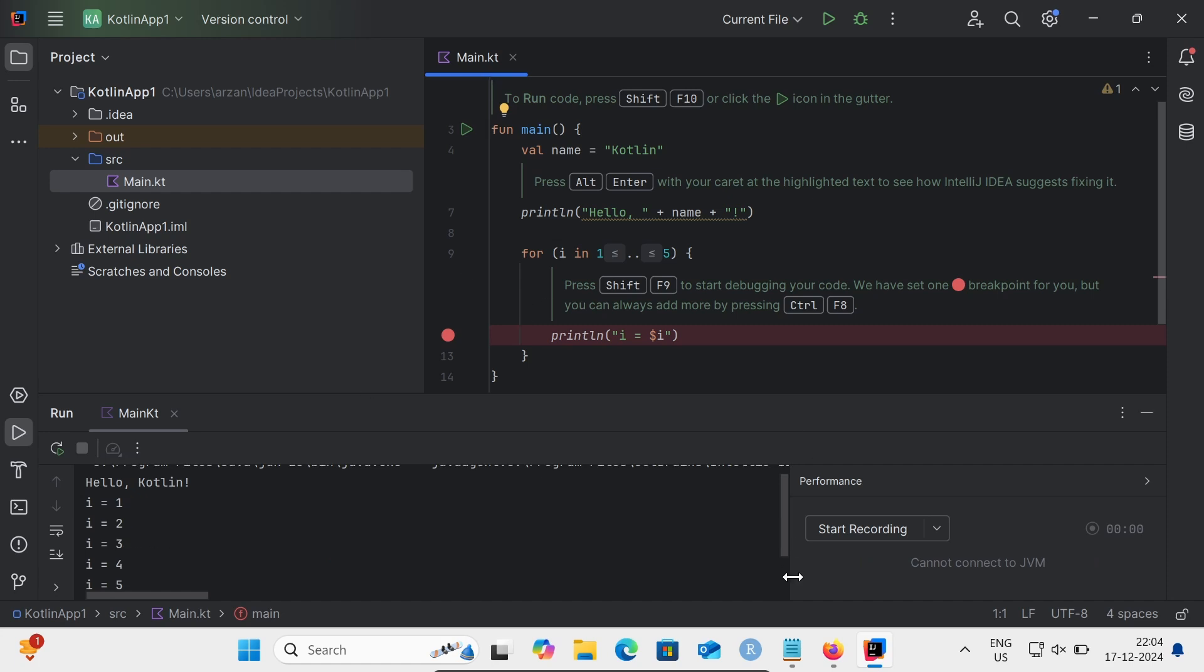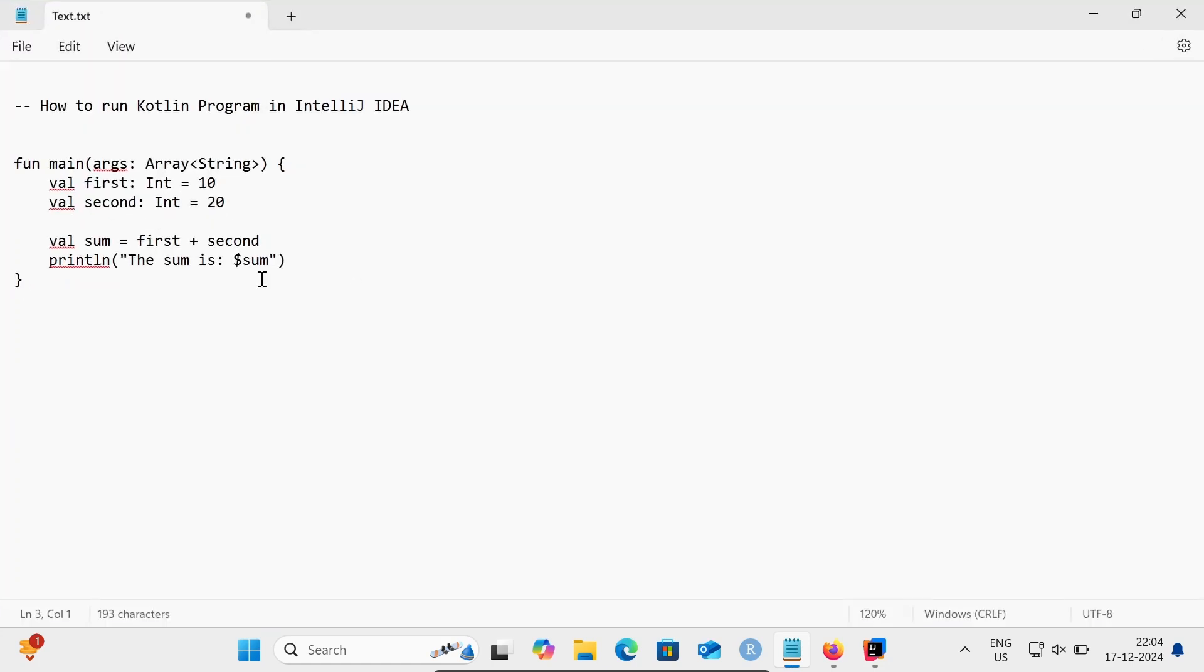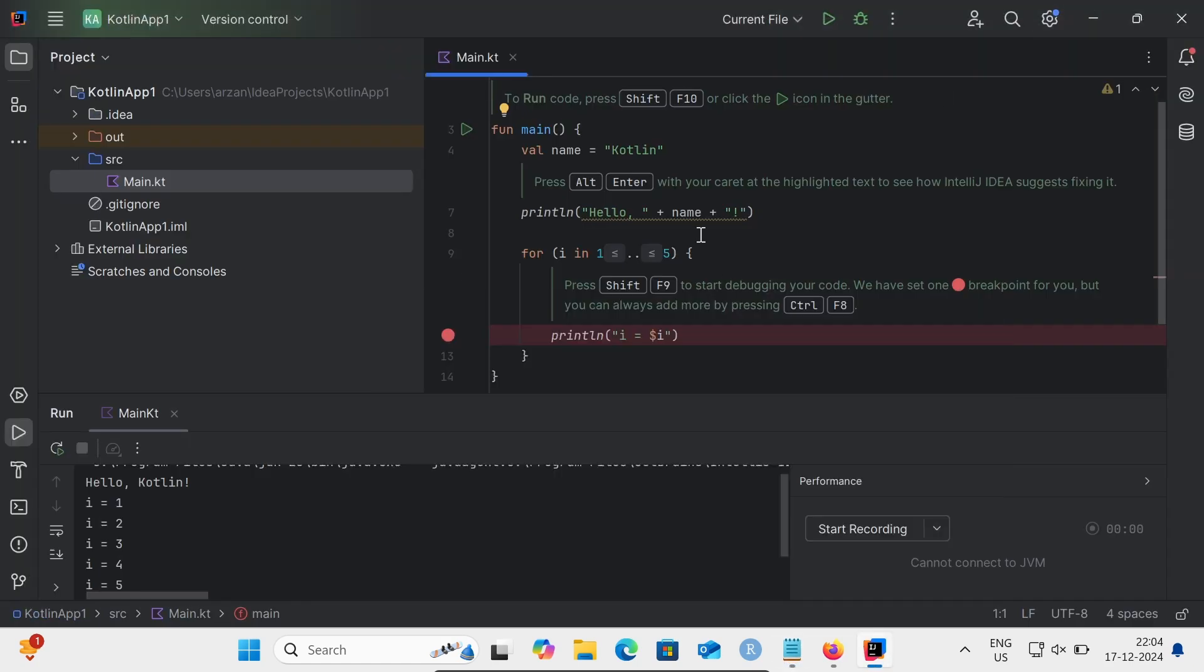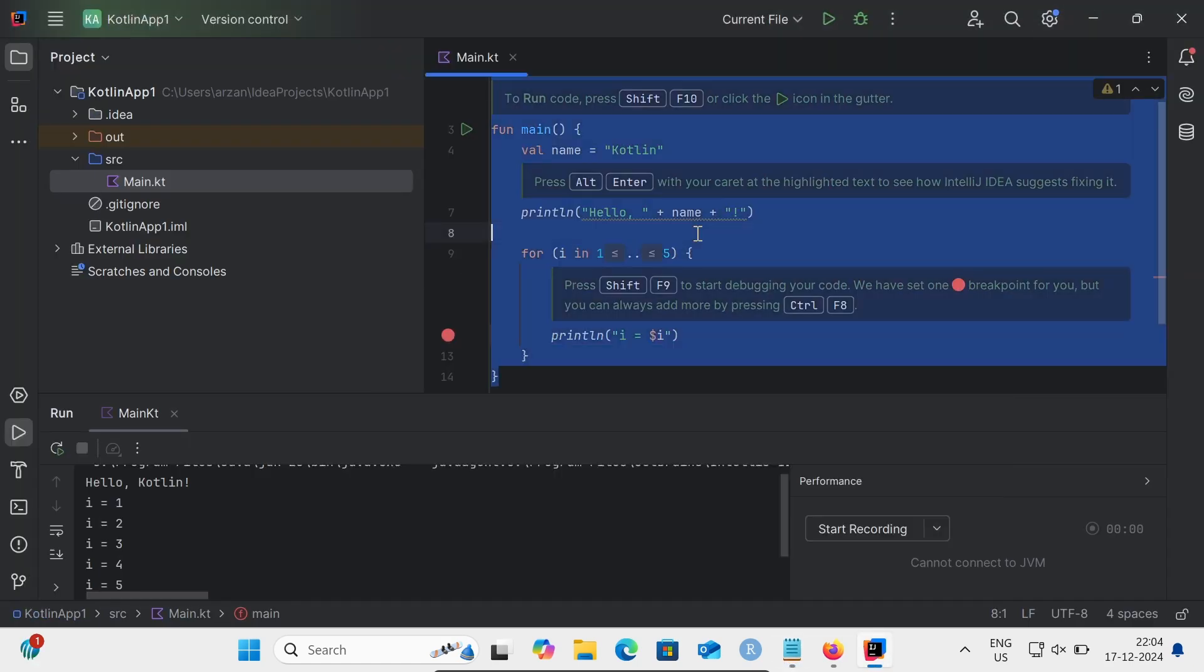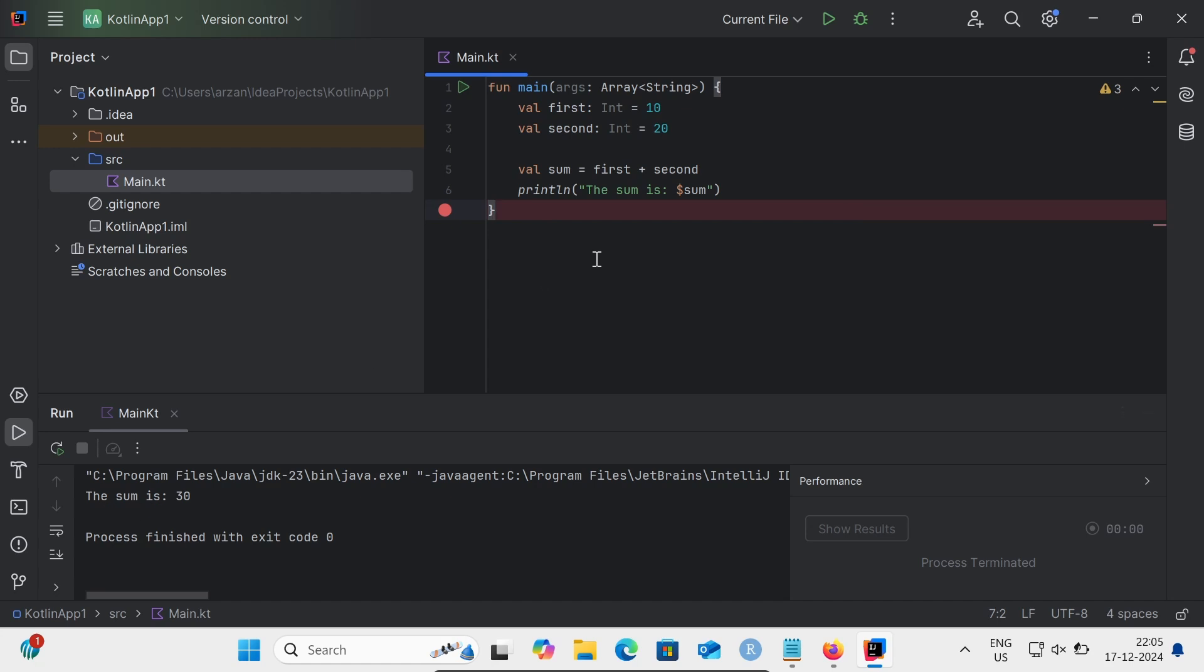Let's add two numbers using Kotlin. So this is the line of code to add two numbers using Kotlin. Now let's save that and click on Run. The sum is 13. Now let's change it to 17 plus 20.